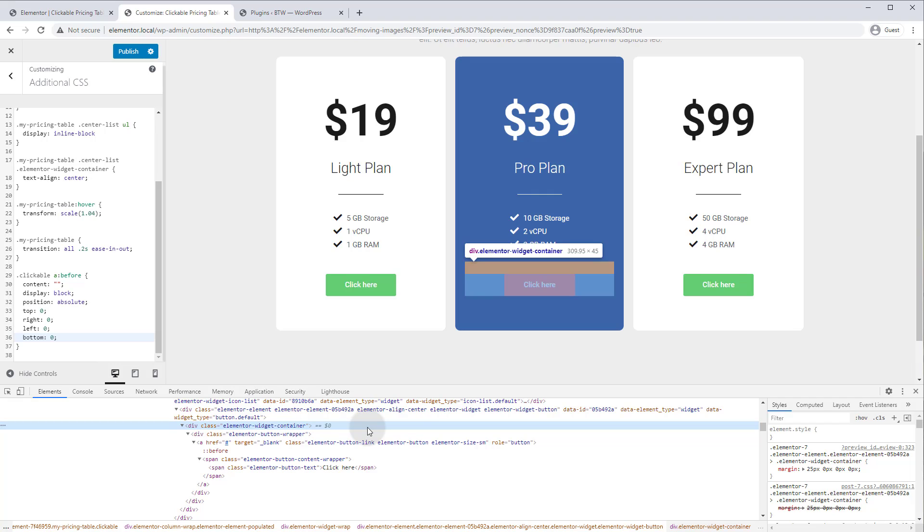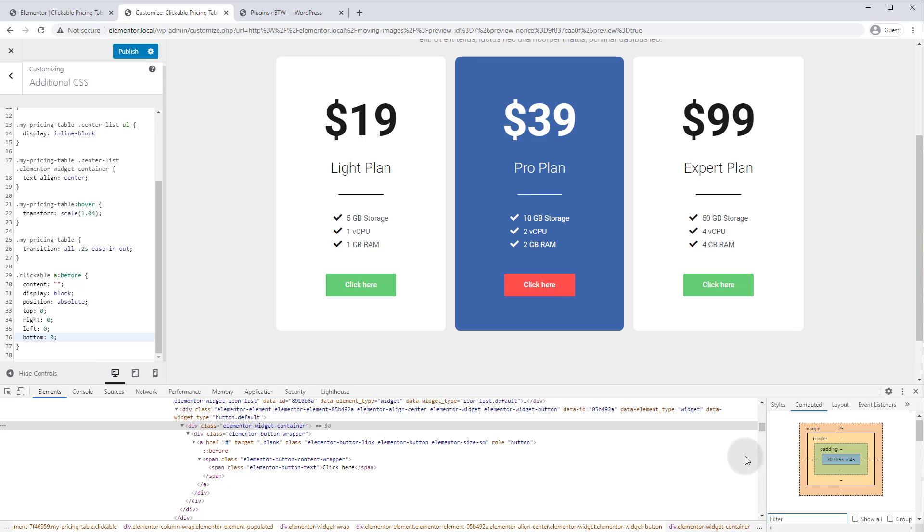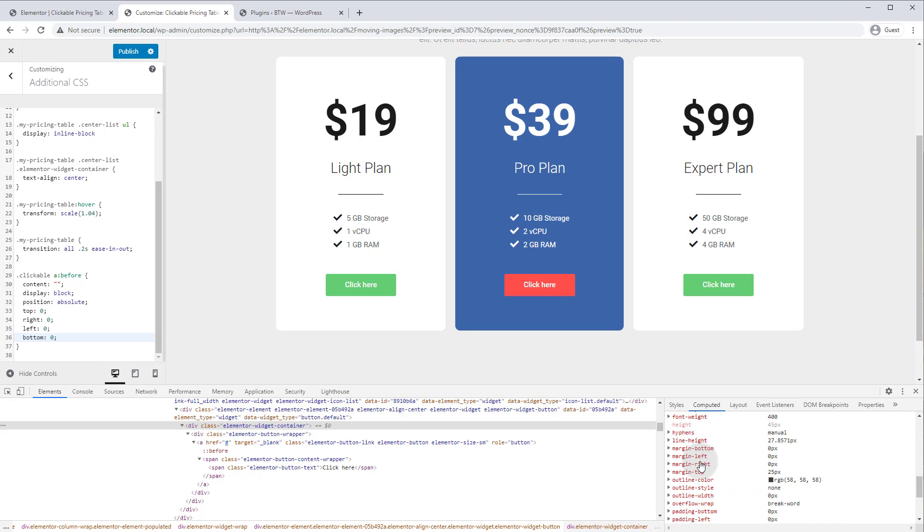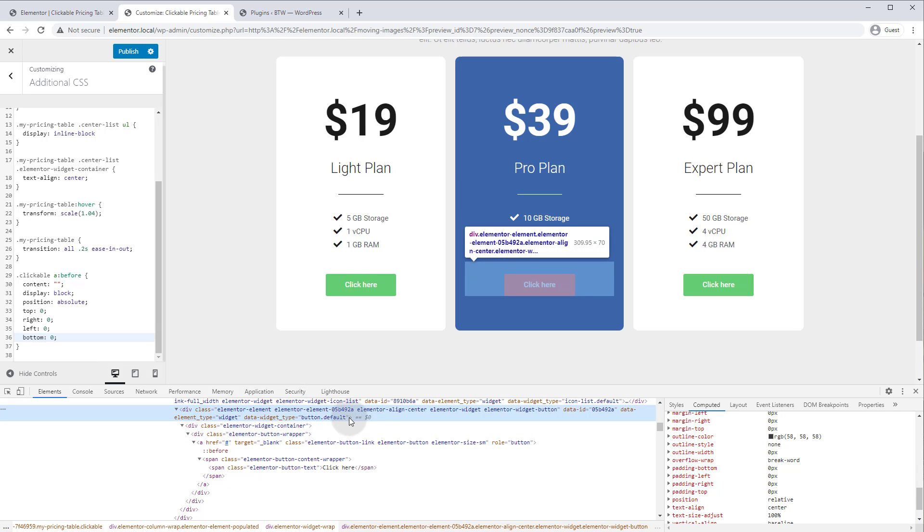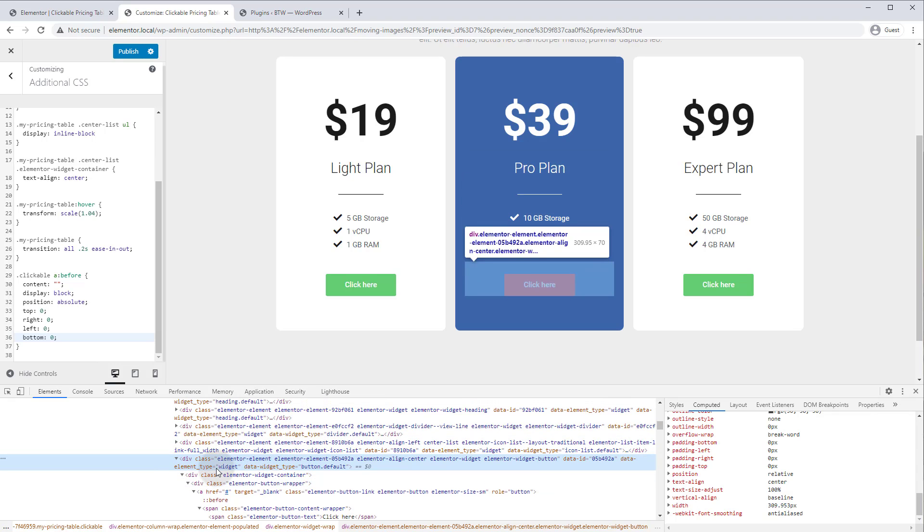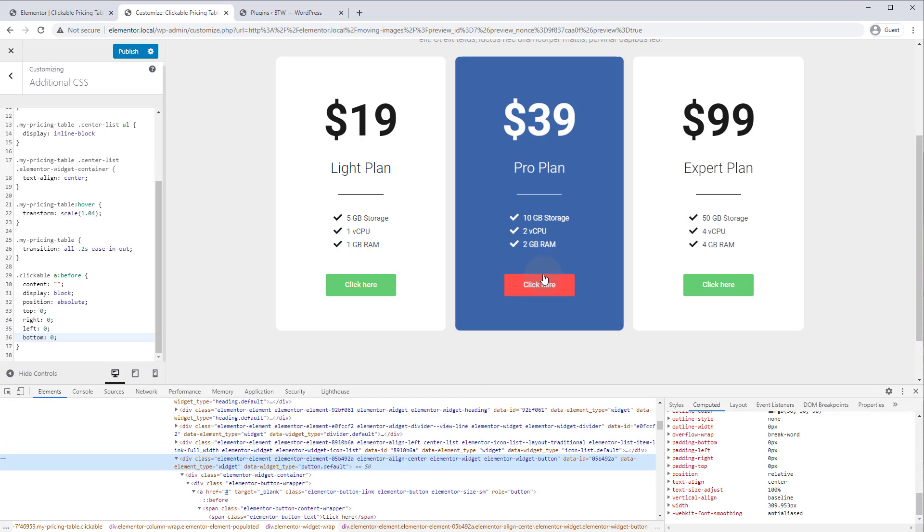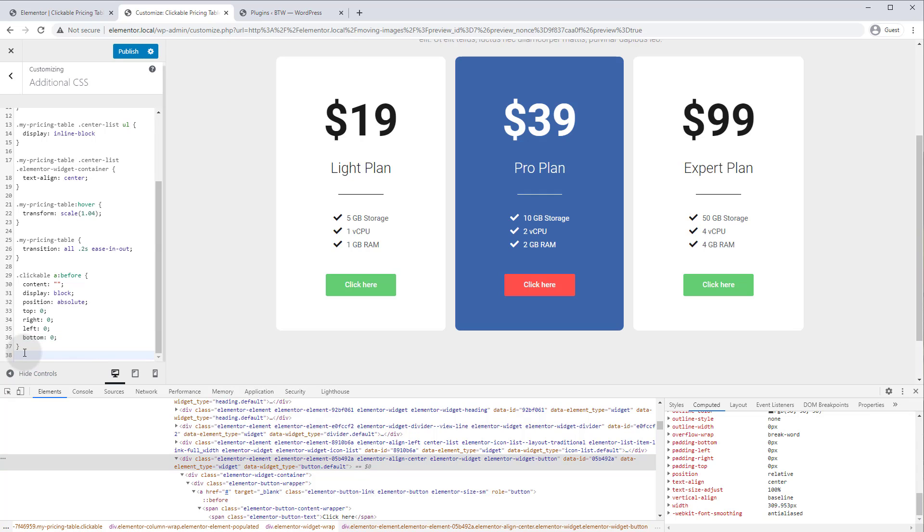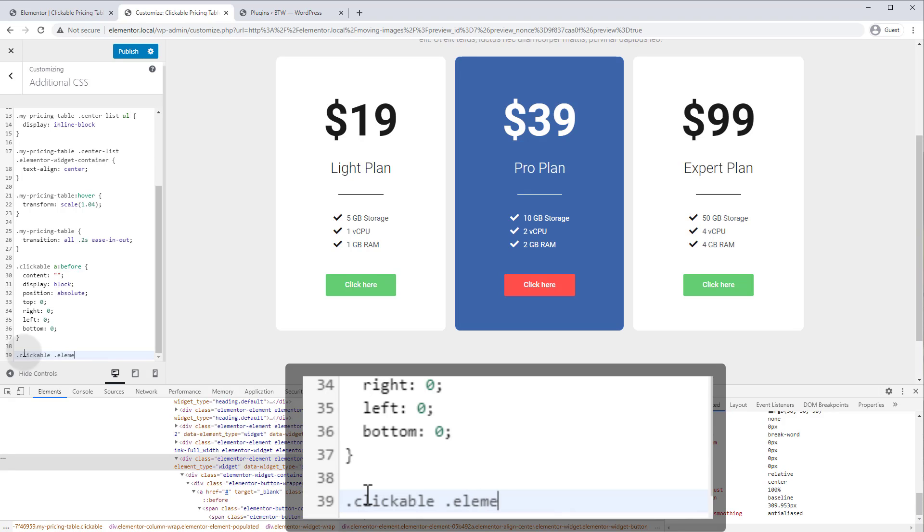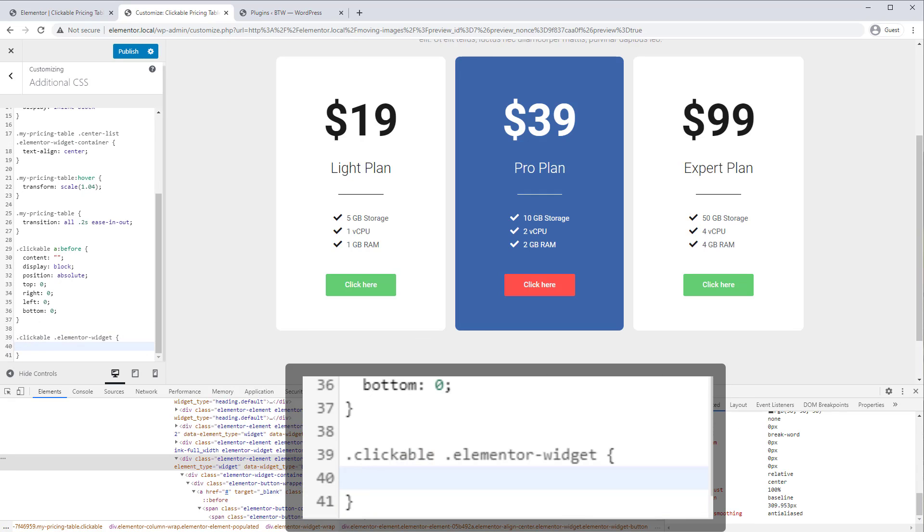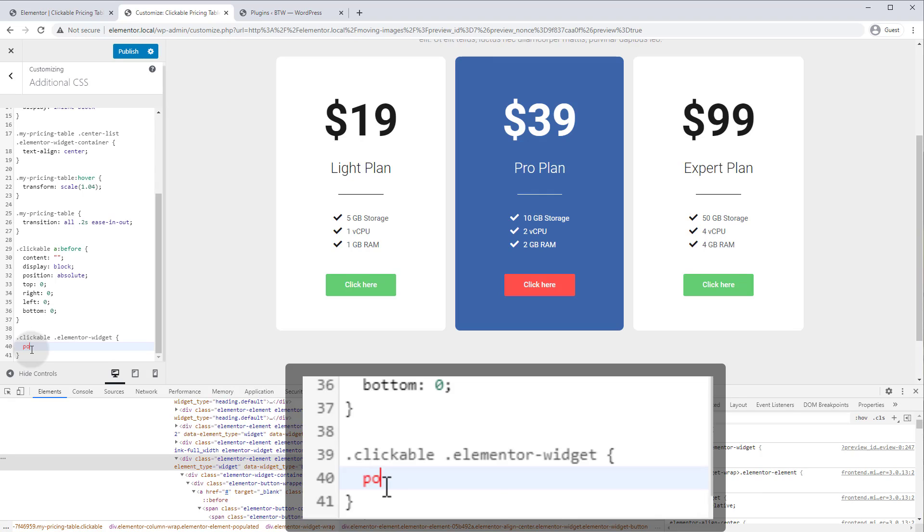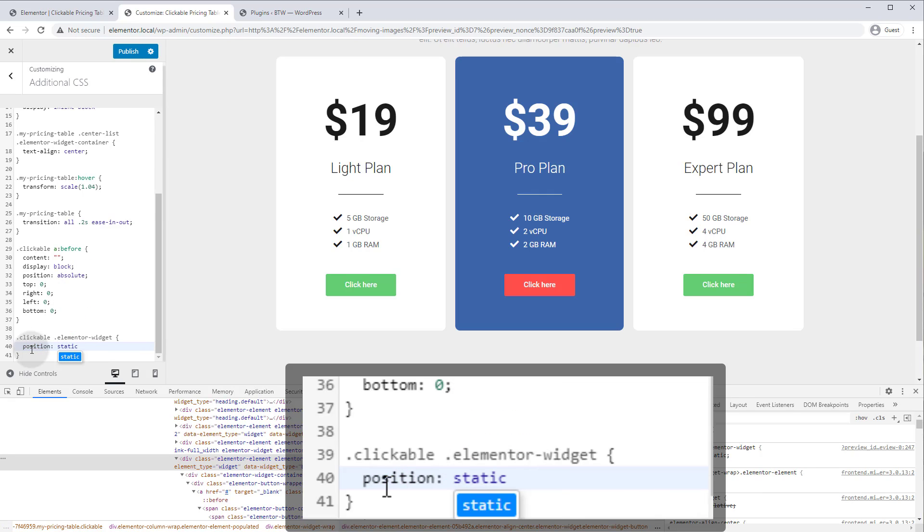So to break it out of this container, we need to change this parent element. If we go to computed and we scroll to position for this element, you will see that the position is relative. So we need to change this to a static element and we'll go out to the next biggest container and we'll keep going until we get to the parent that is the size of the column. So we want to target the elementor widget class inside our clickable class. So we'll go .clickable .elementor-widget and the rule we want is just position static instead of relative.